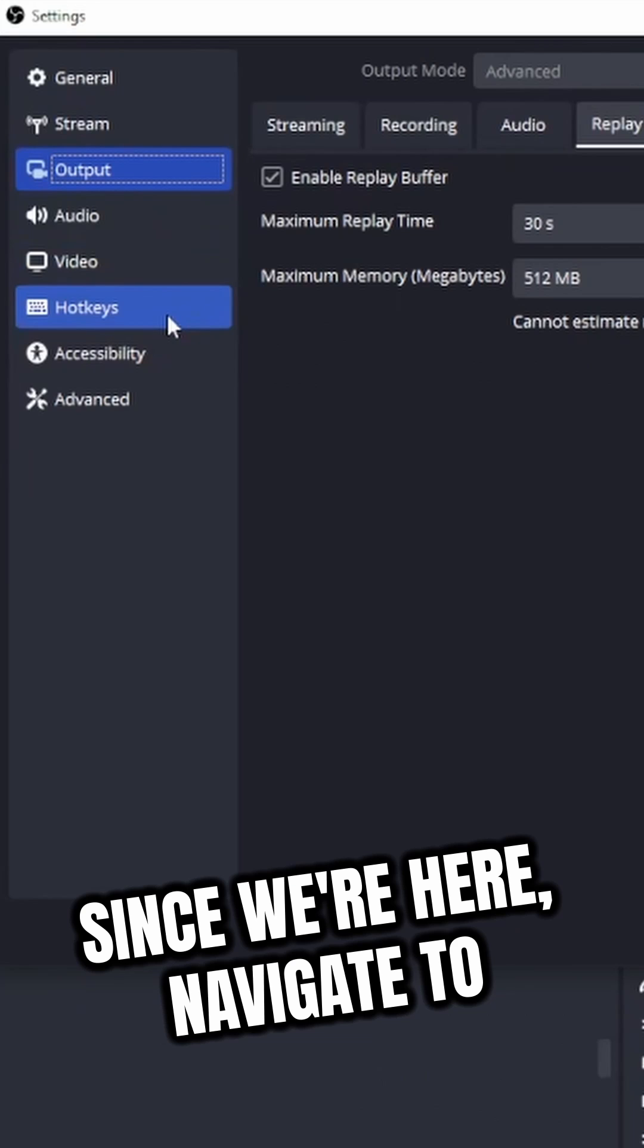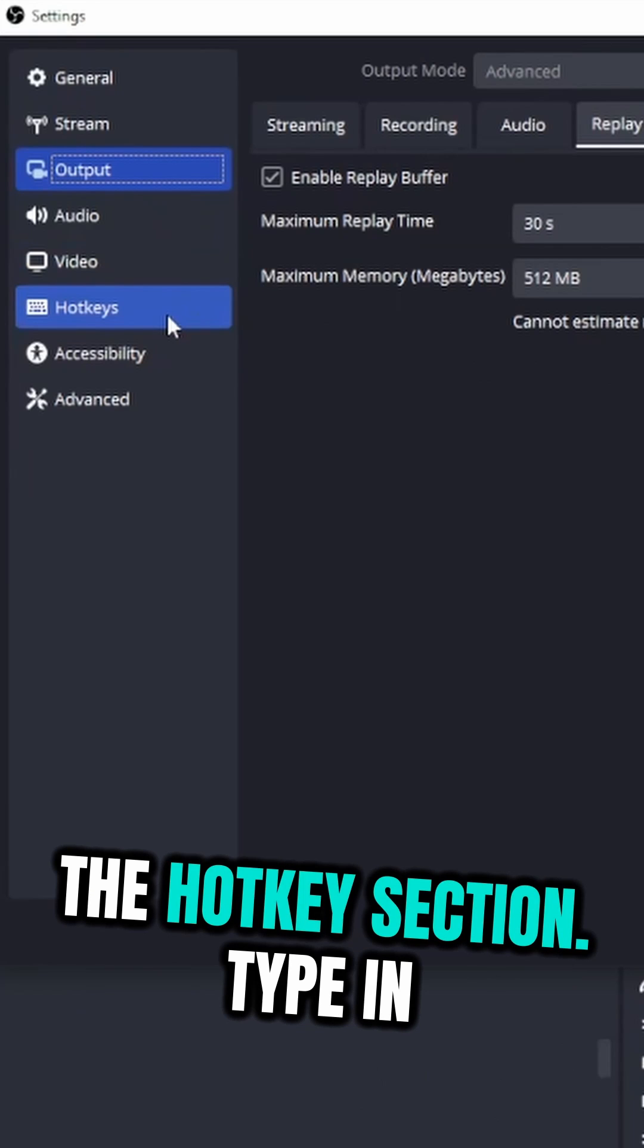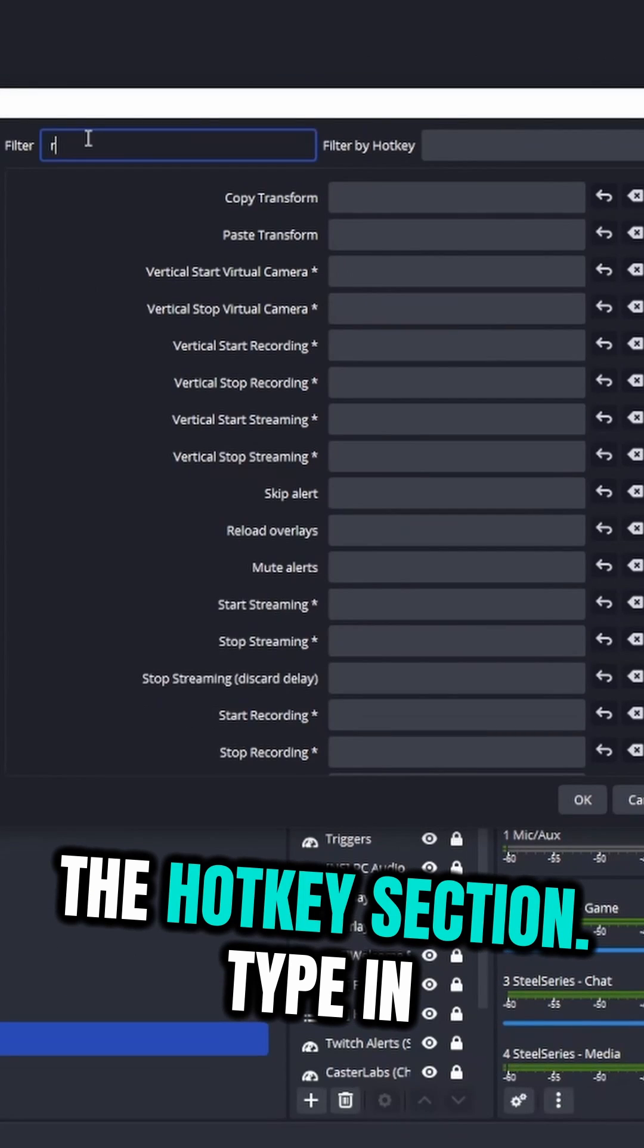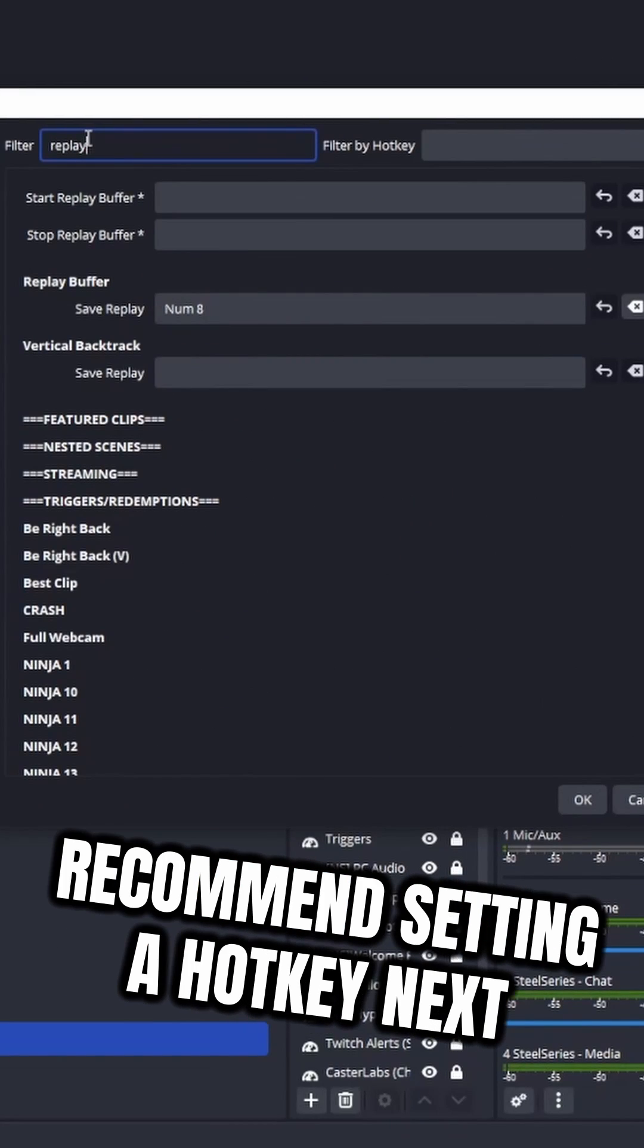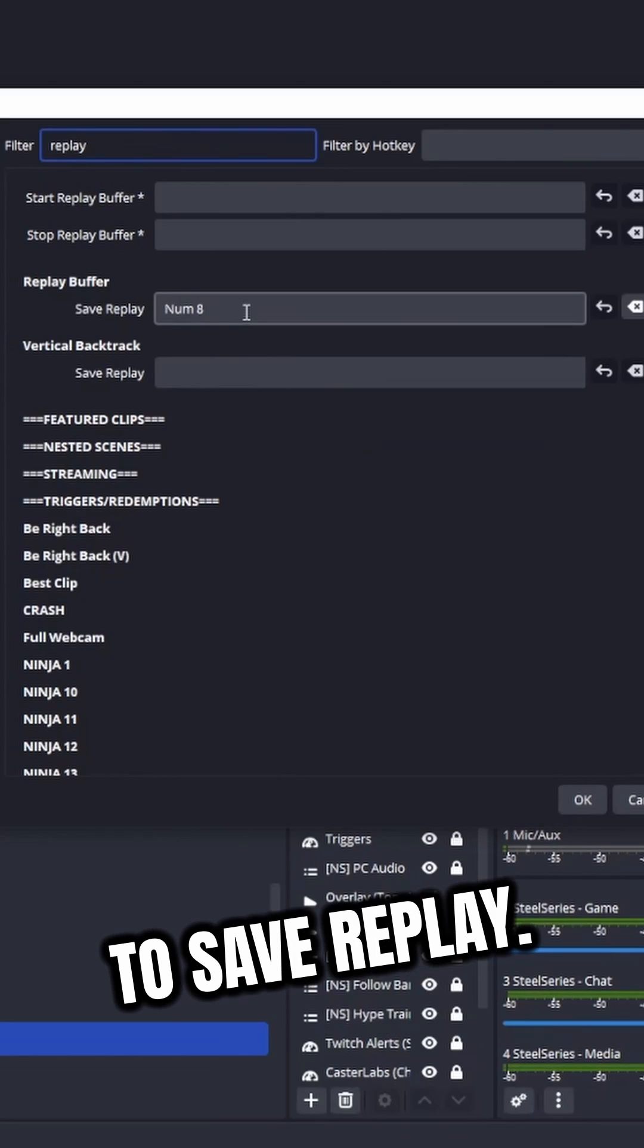Since we're here, navigate to the Hotkey section. Type in Replay next to Filter and I recommend setting a hotkey next to Save Replay.